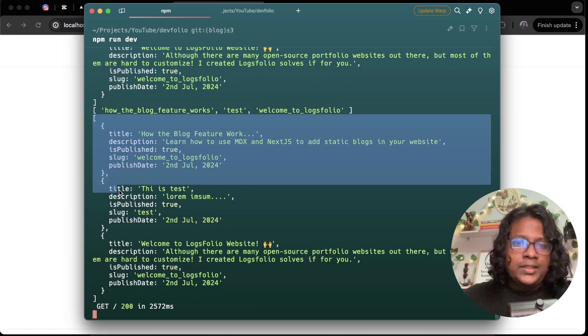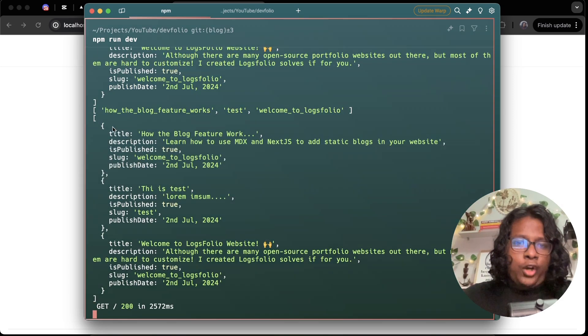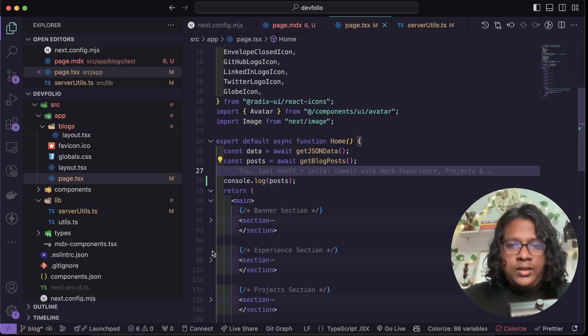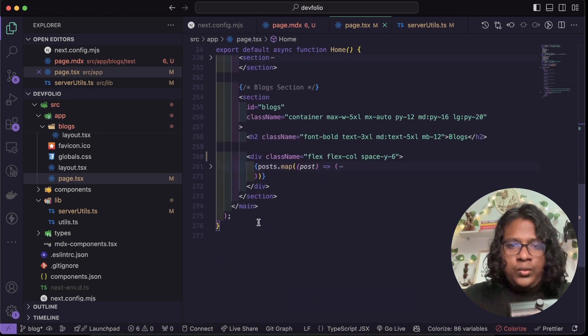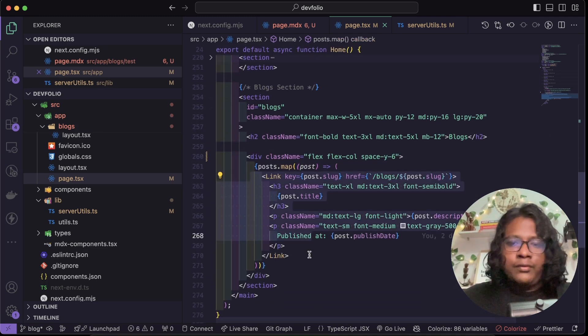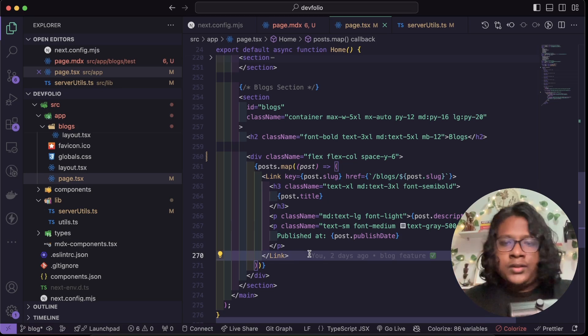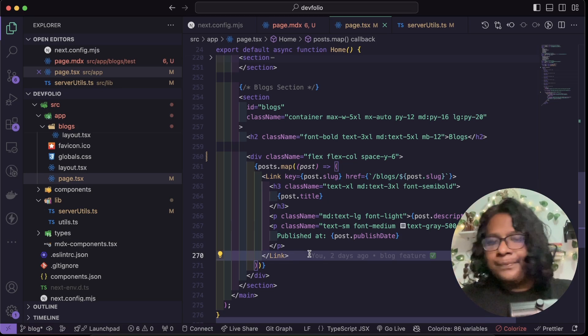And next we just simply mapping the data and showing it in the UI.